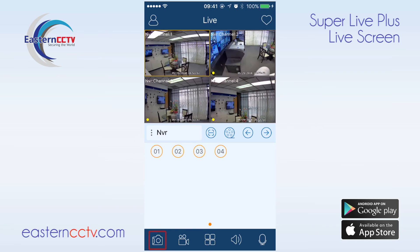With split snap enabled, the snapshot button will take snapshots of all cameras that are open. Disabling the split snap function will allow you to take multiple screenshots of the highlighted channel.